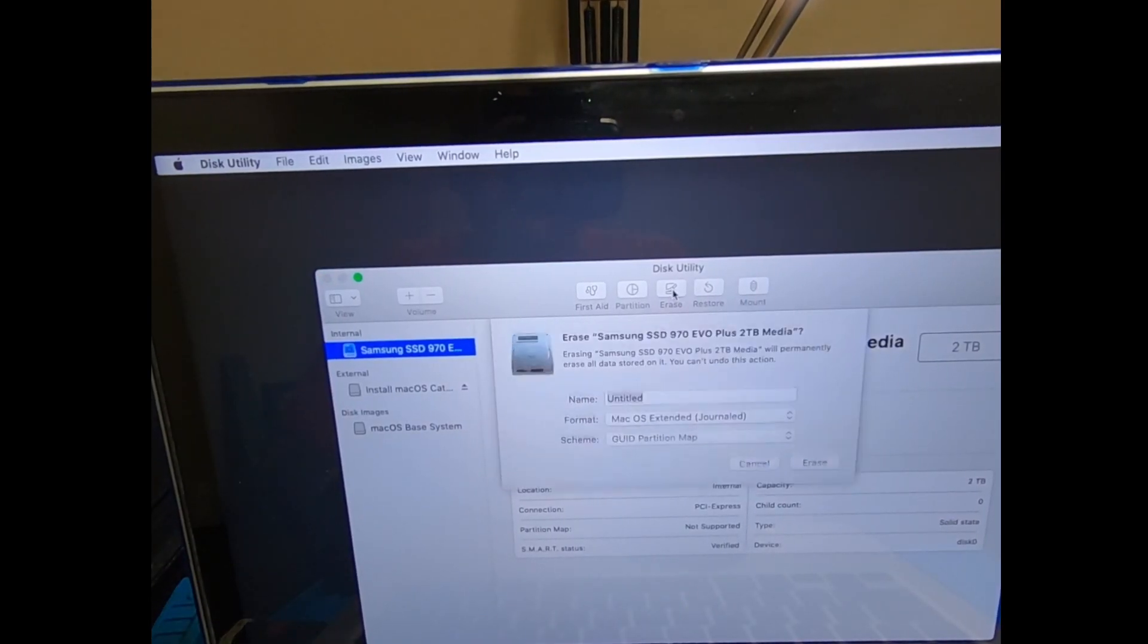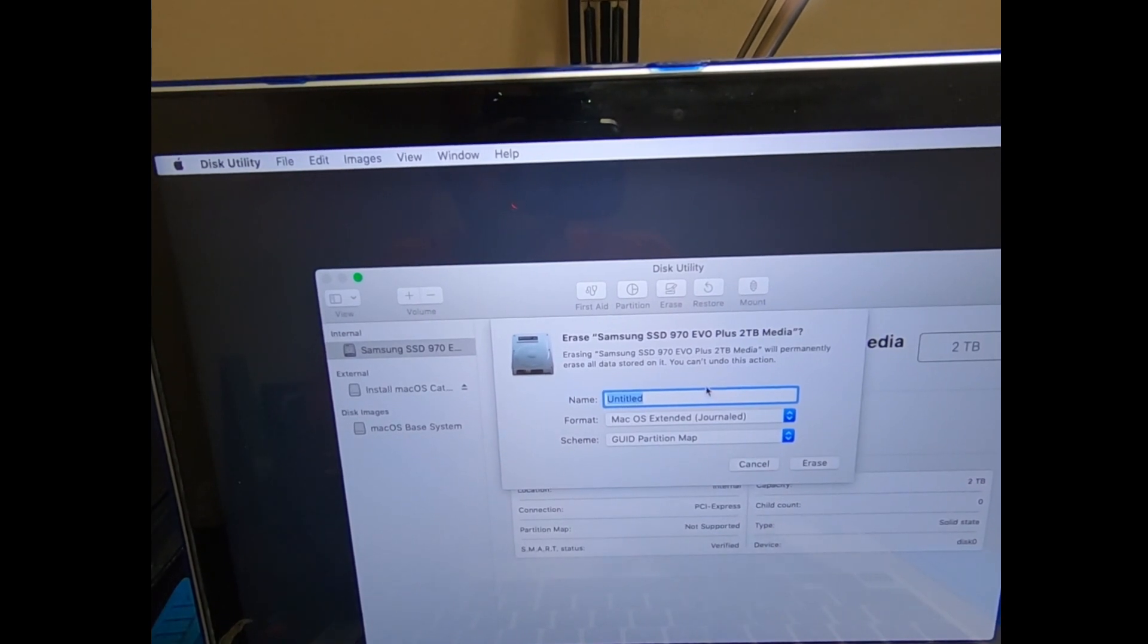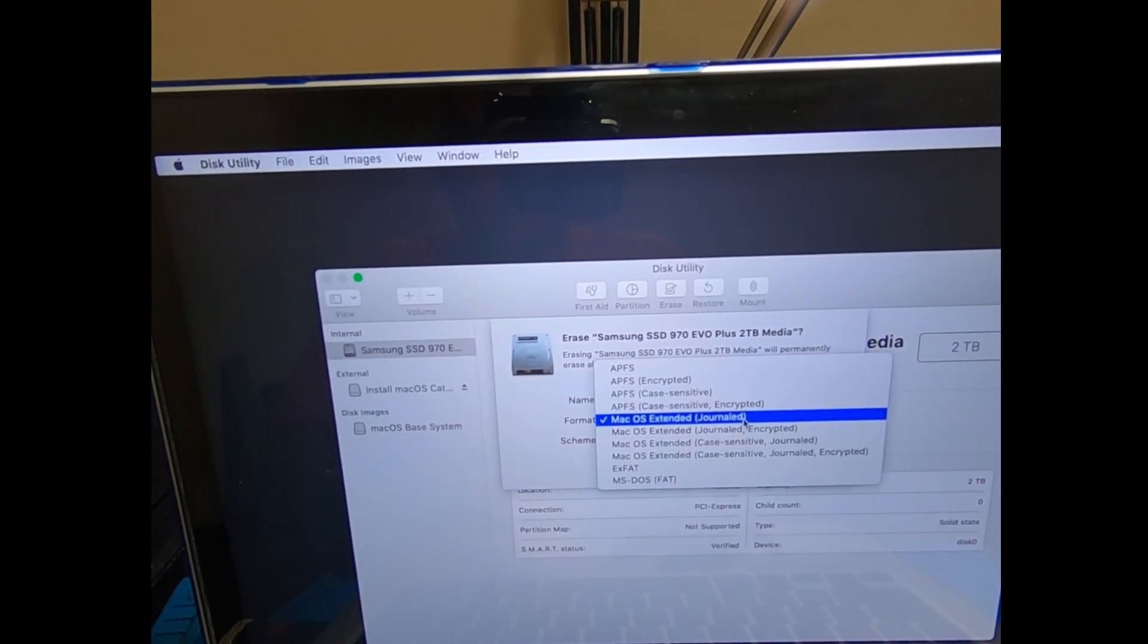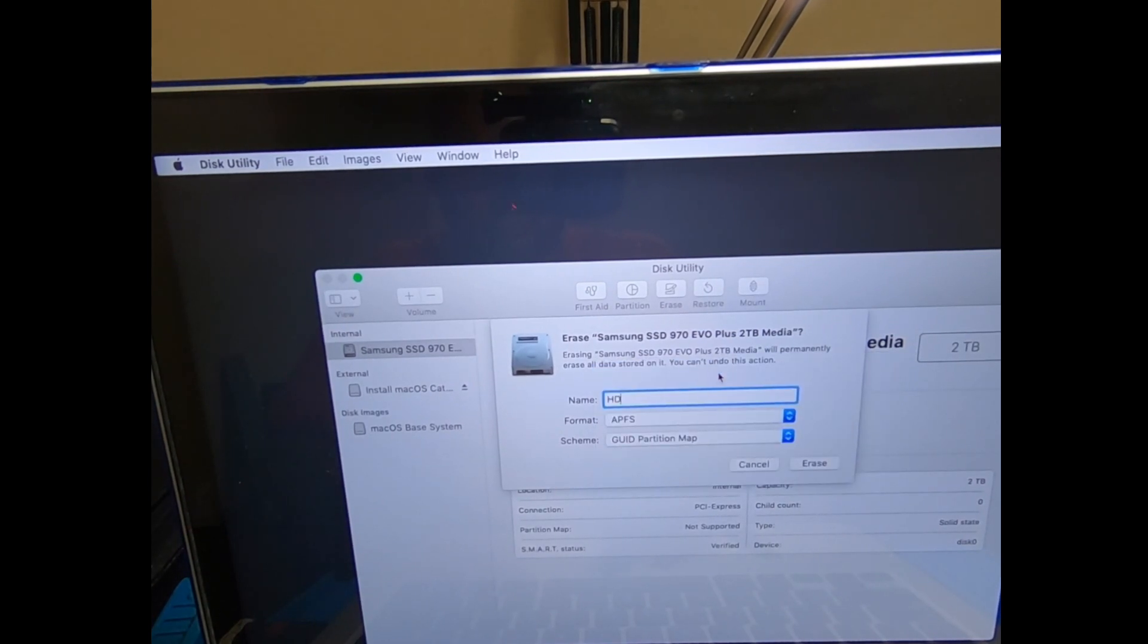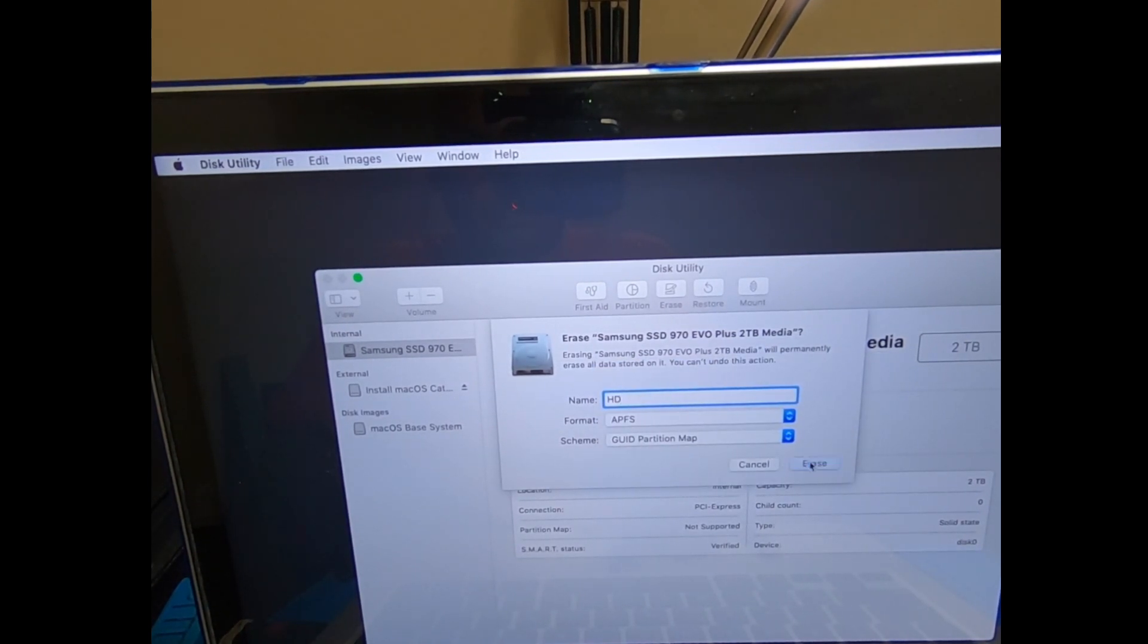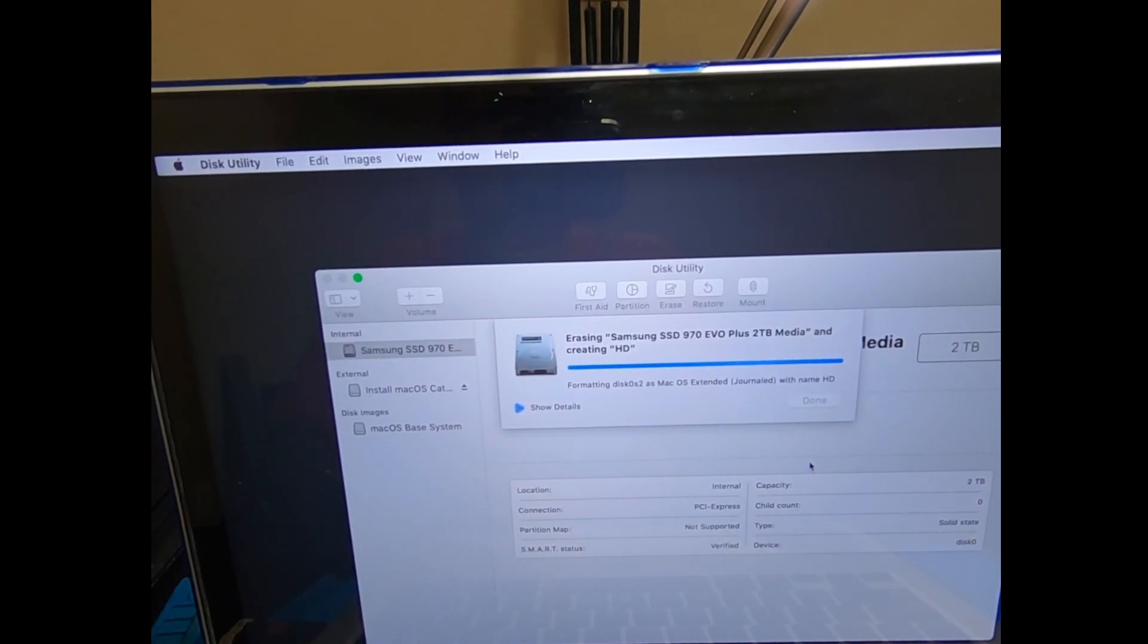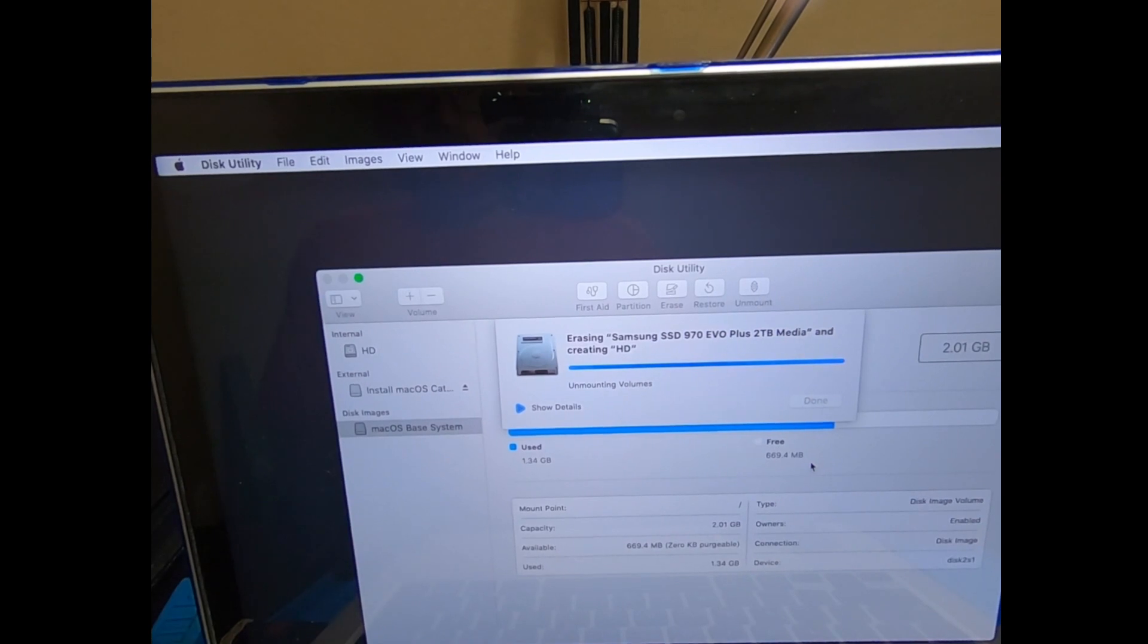At this point we're going to go ahead and format the hard drive. Go ahead and click on Erase. You can name it whatever you want - for me I'll just do HD. The most important part is make sure you do APFS as the format, and then click Erase. This will format the hard drive, meaning erase everything on the hard drive and get it ready for the macOS install.